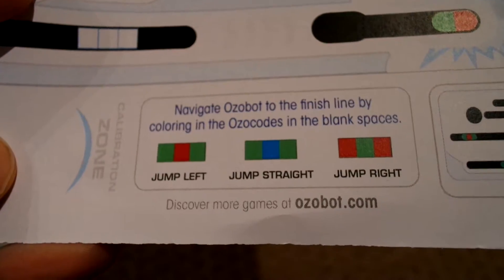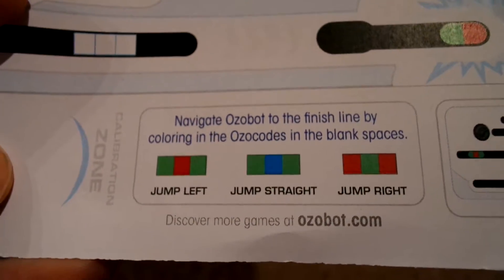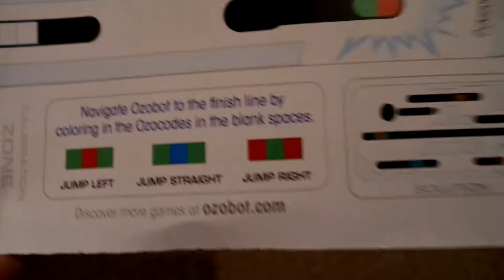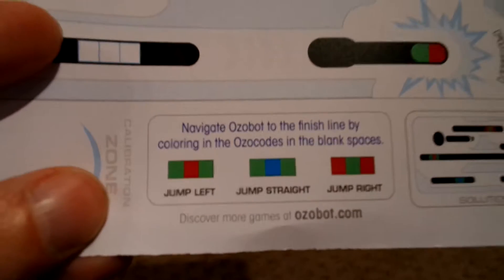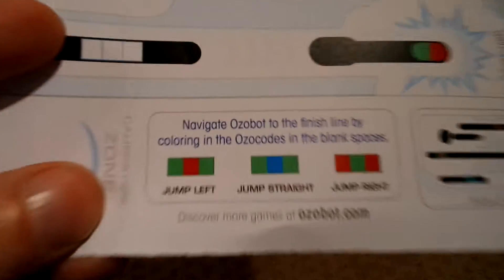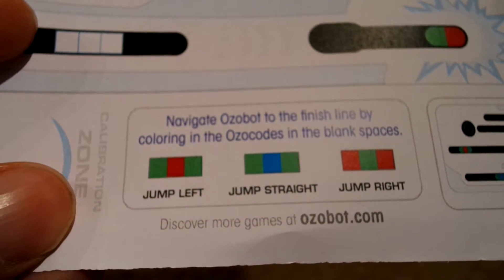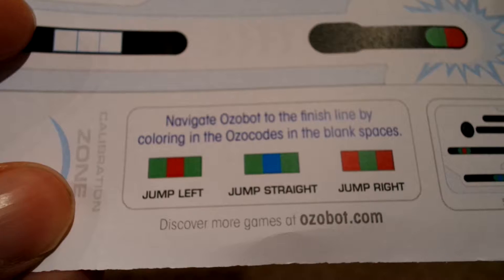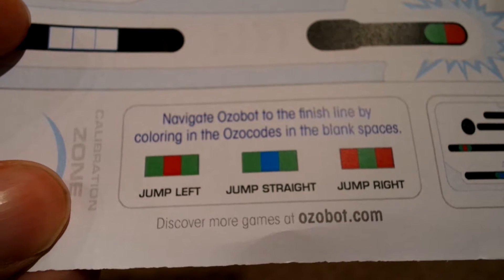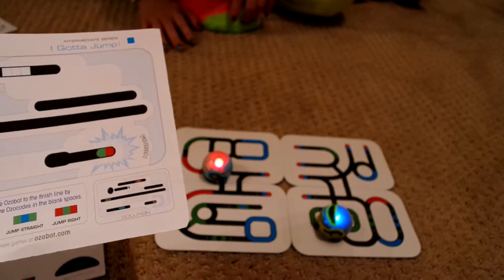And it will show you even down here at the bottom. You can see what some of the codes are and it says if you put different color schemes, it will tell the robot, the Ozobot, I should say, to do specific things. So it will tell it to jump and to work things out in that regard.